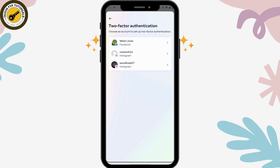And that's how you disable your two-factor authentication. If you have any questions, feel free to comment below. Thanks for watching.